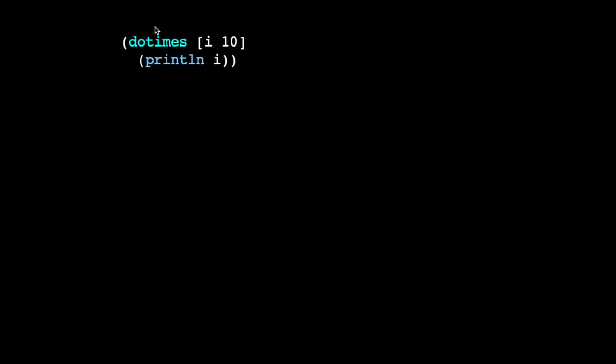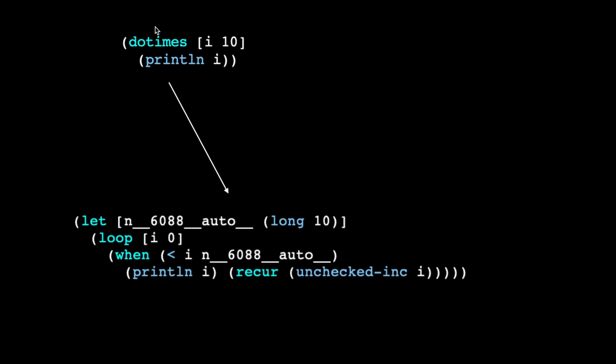With this macro defined, if we use do times somewhere in our Lisp code, like this, then at read time, before anything is evaluated, it will use the macro definition to transform the code to something that looks like this. The transformed code is what actually gets executed during evaluation.